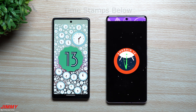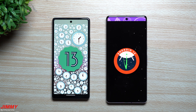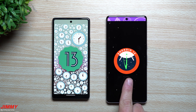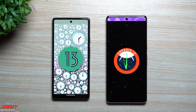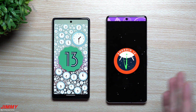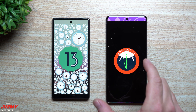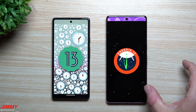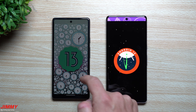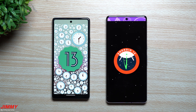Hey everybody, welcome back to Jimmy It's Promo. Today we will be taking a look at the latest update to Android 14 — this is Android 14 Beta 4. Next month during August is when the official launch of Android 14 will be pushed out, so this should be the last beta. The next update for this phone will be the official launch and release of Android 14.